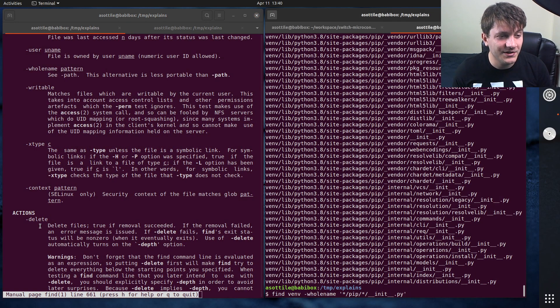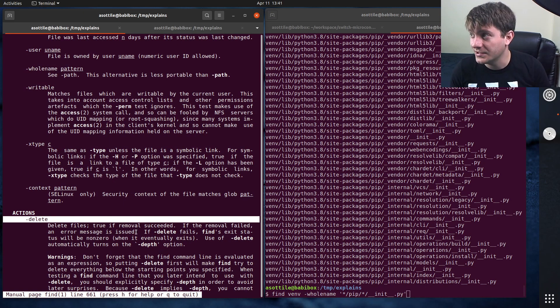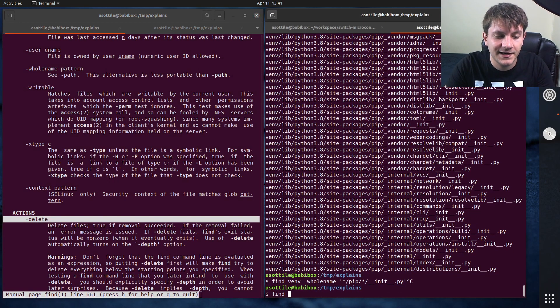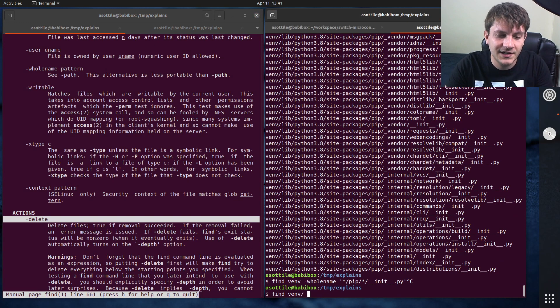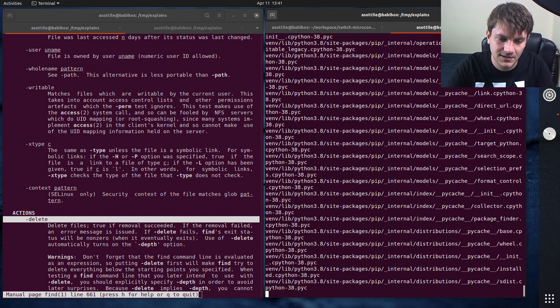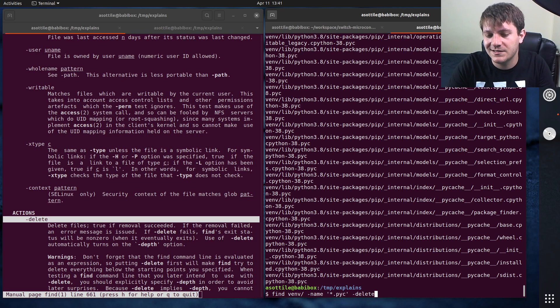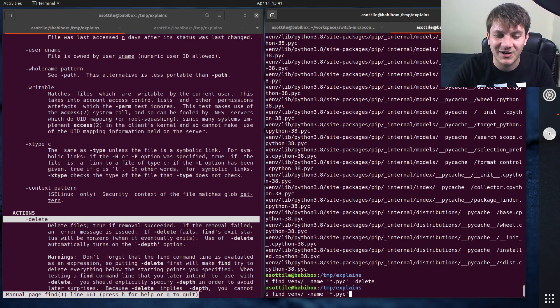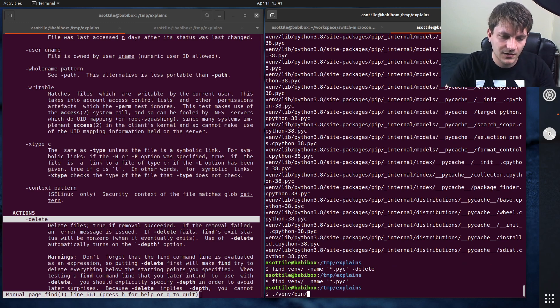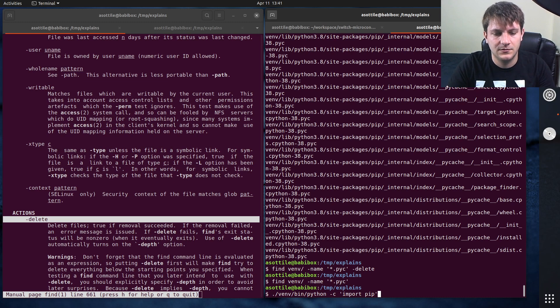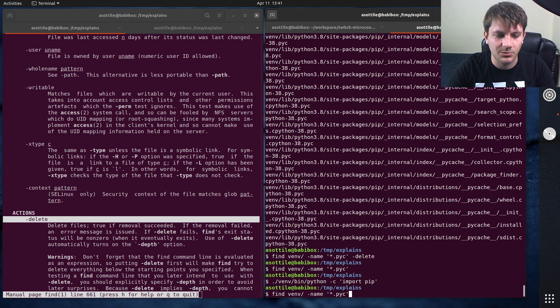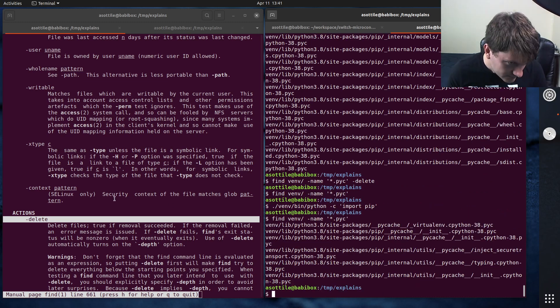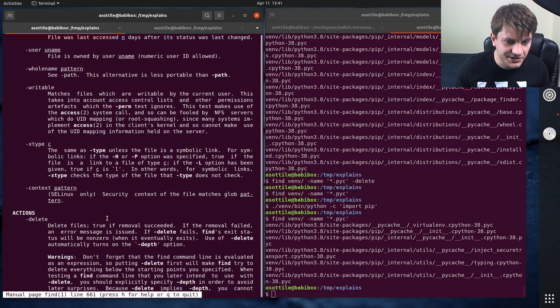One thing that I find really useful is from the actions, the delete action. So if we wanted to find vm-name star dot pyc for instance, and you know, we don't need PyC files, so we can just delete them. So that'll delete all of the PyC files and you can see that they're not there anymore. We can bring some of them back by doing that. But anyway, so that's the delete action. So I find that one's pretty useful.